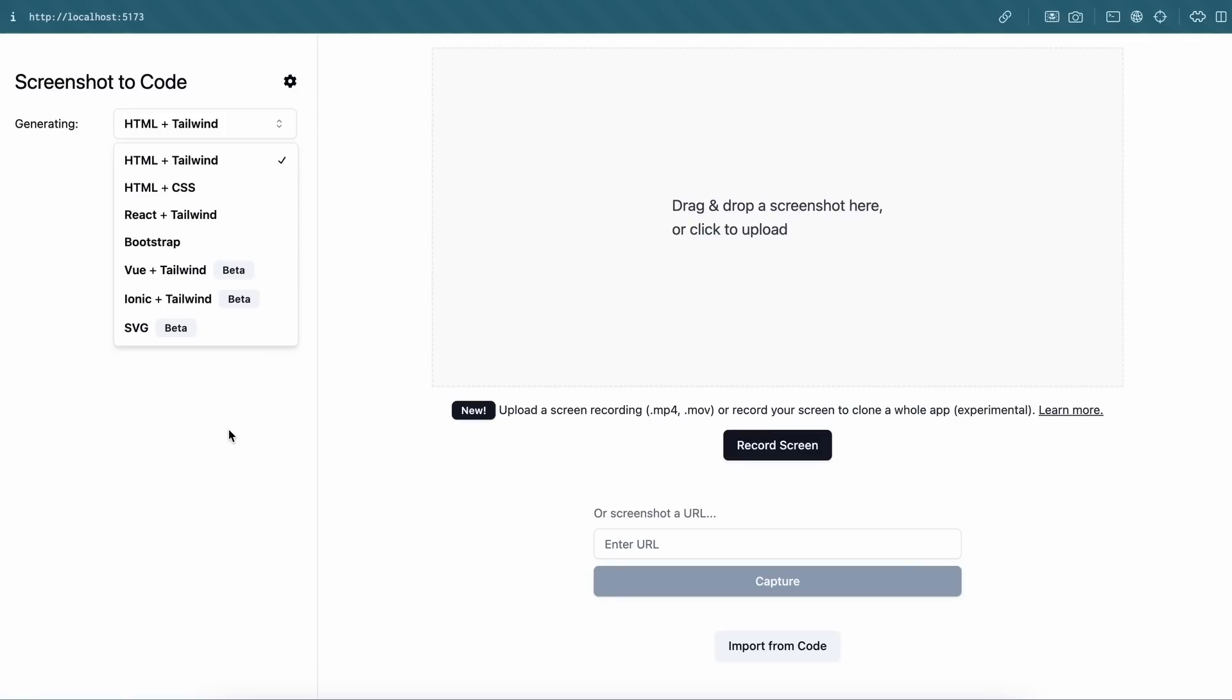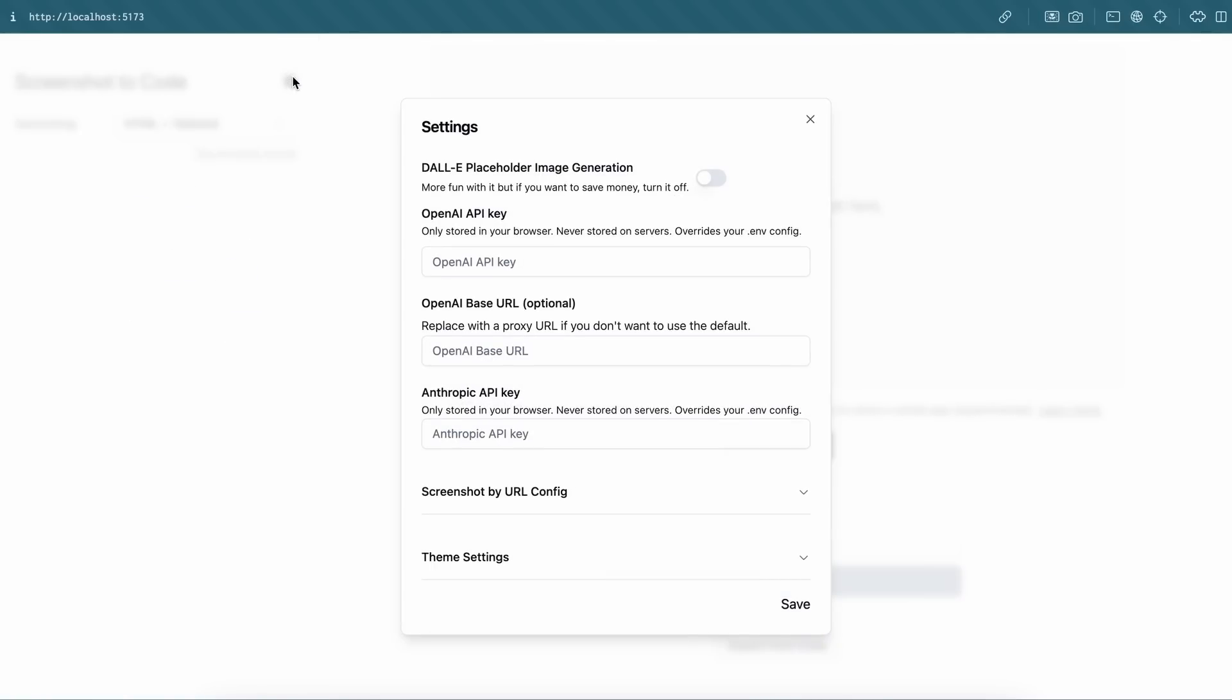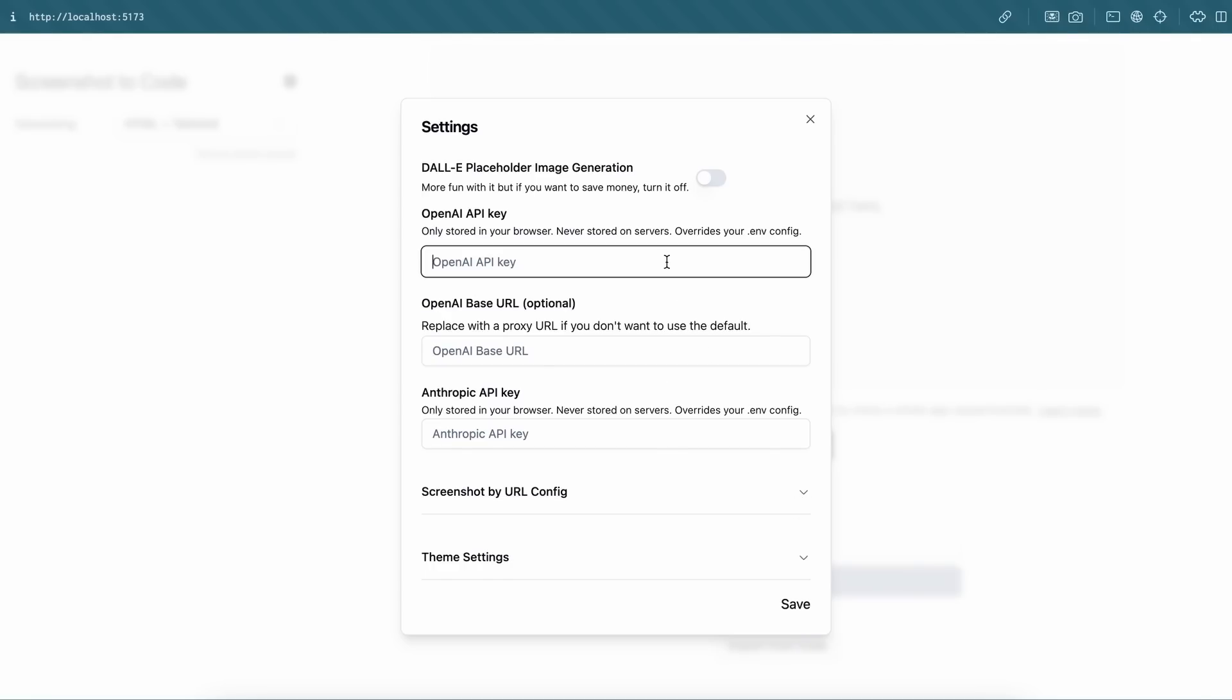Apart from this, you also have the settings here. Here you can configure the same stuff as in the environment file. So this should be much easier for setting up Olama or GitHub Models API. You can just enter the base URL here and then the API key from GitHub Models.